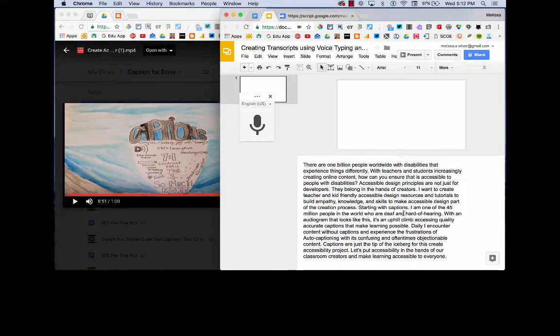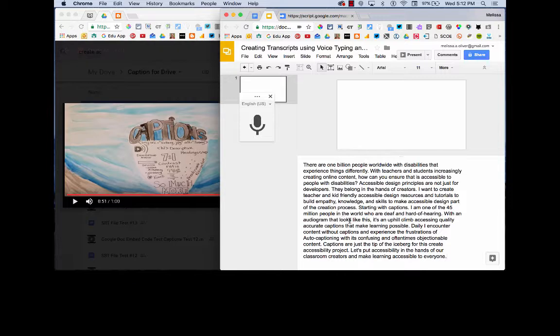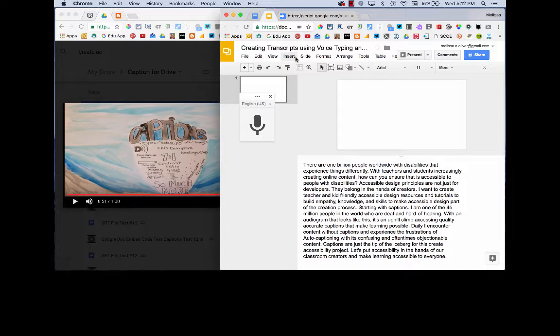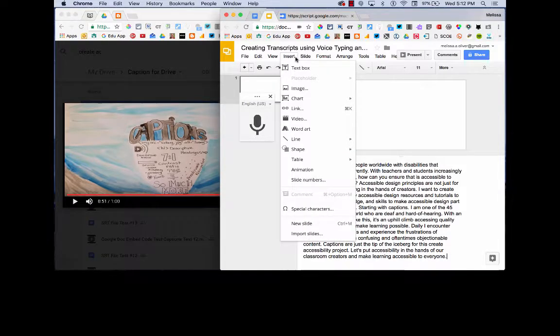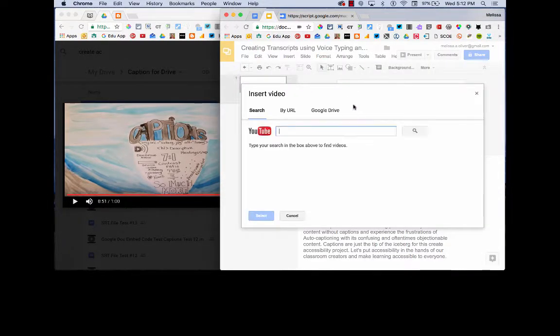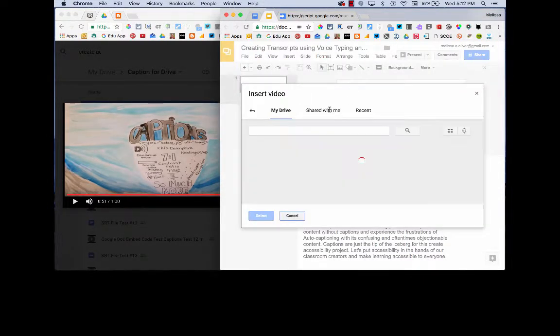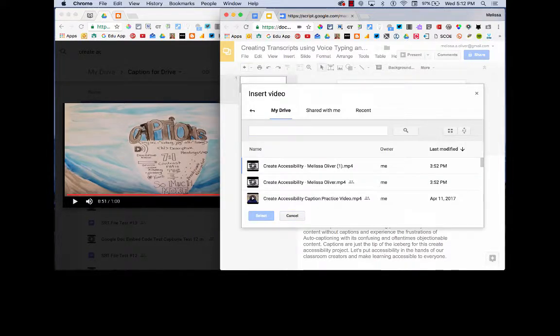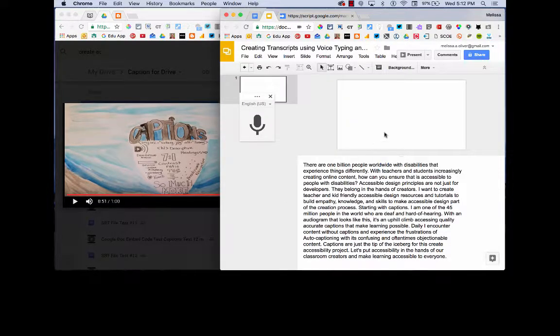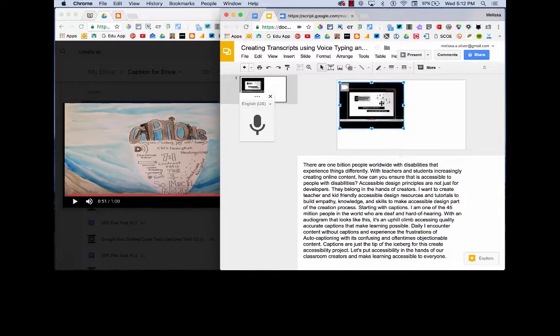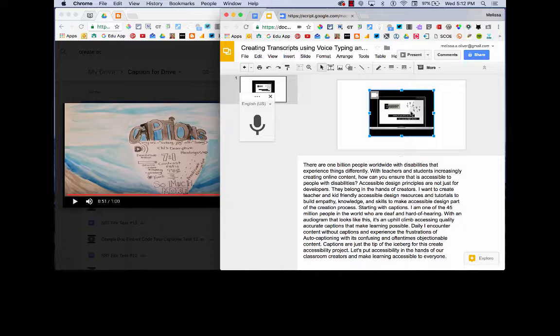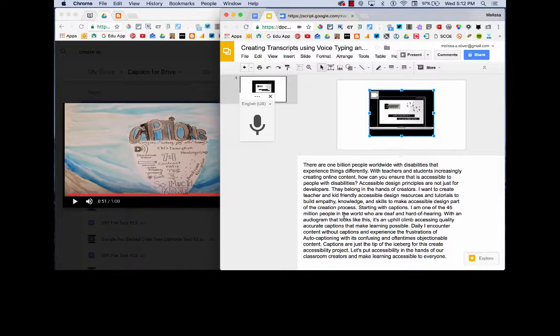So now that my edits are done and I've checked it against my video, two really neat things can happen. First, I can insert my video from Google Drive and there it is. And I can leave my transcript there because some users may need that.